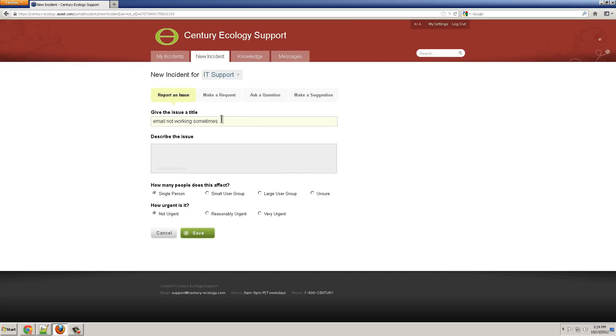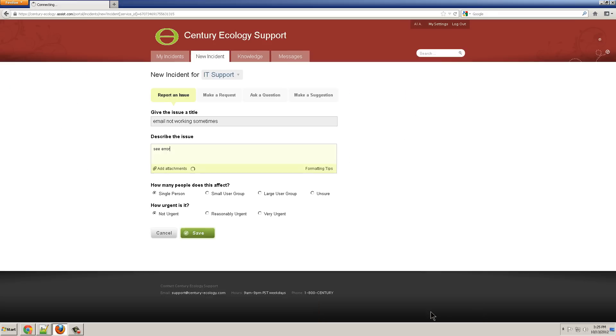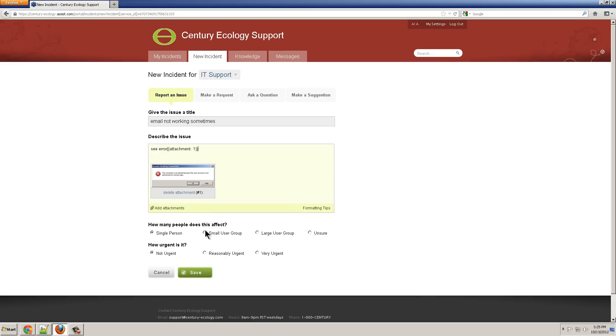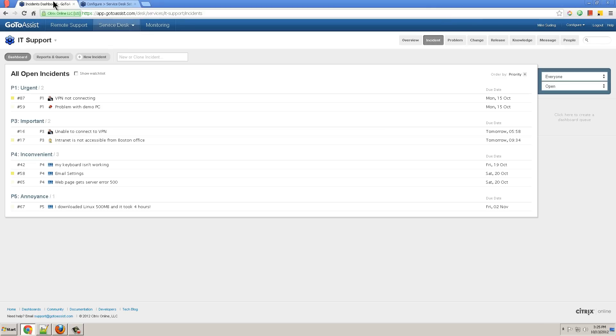Email not working sometimes, see error, add an attachment, and specify single user and reasonably urgent, and click Save to submit the incident.